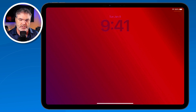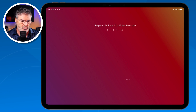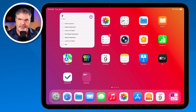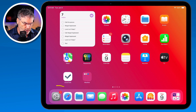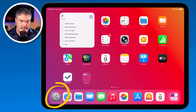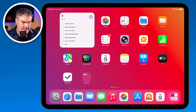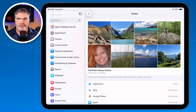We're able to change both of these wallpapers: the lock screen, which is right here, as well as our home screen, which is right here. If we want to change our lock screen and our wallpaper for the home screen, what we do is we go to the settings app. I'll show you how you can just change the wallpaper for the home screen in a little bit.